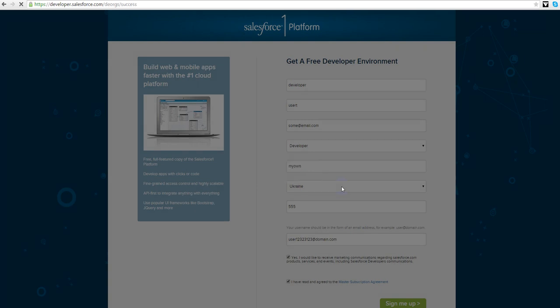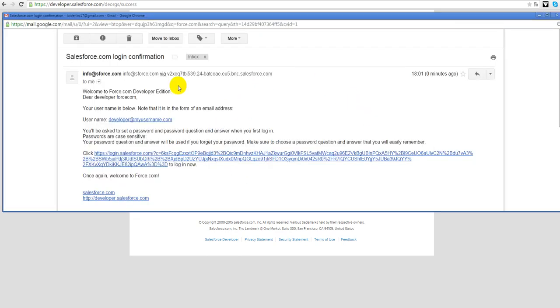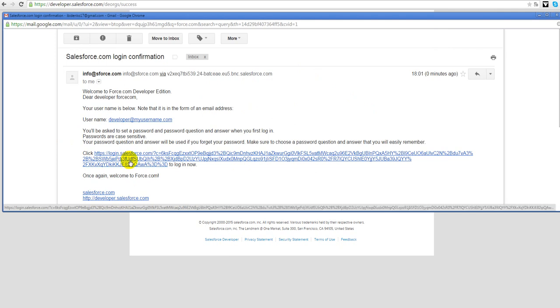There will be a new window and we will be asked to check our email. The email looks like that and here's the tips what we should do next, click to this big link.